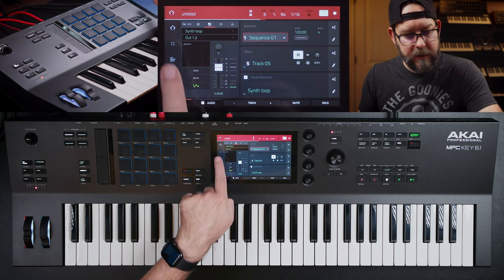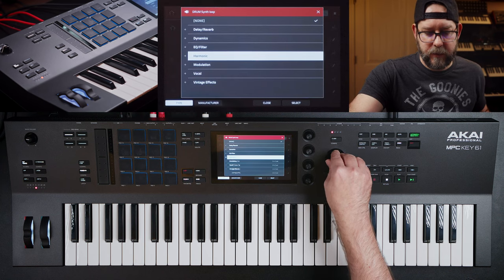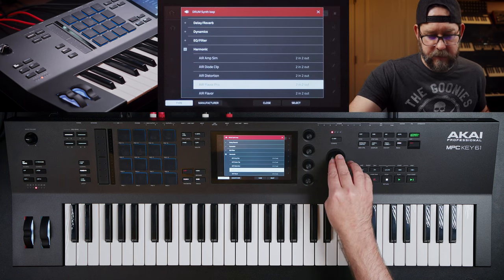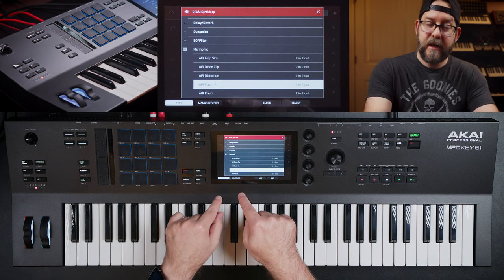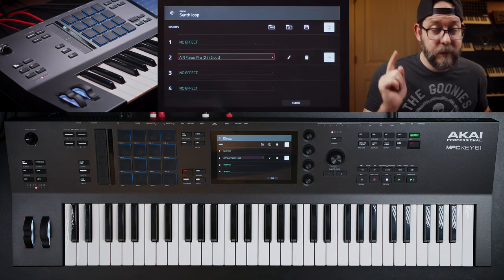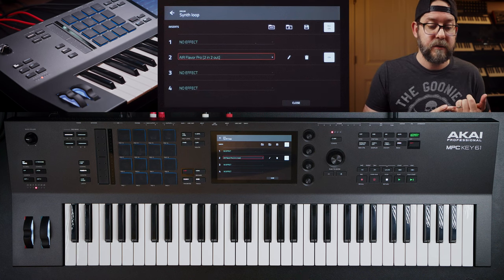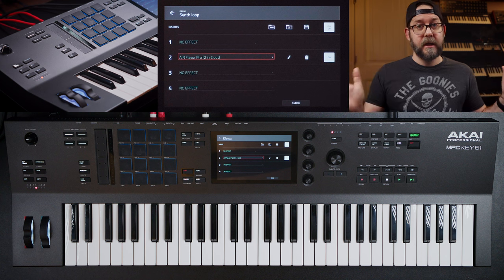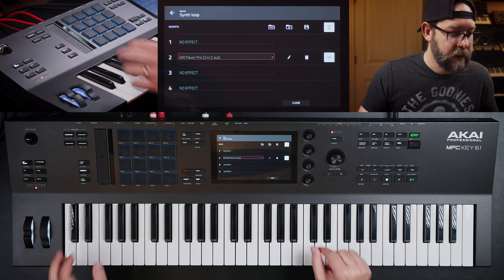So let's go back to the middle thing right here and I'm going to throw an AirFlavor Pro on here. This is a paid plugin, so if you just got the MPC Key 61, then you don't have access to AirFlavor Pro. Just FYI — it's a really great plugin and you can get VST and audio unit versions if you purchase it. I've been using it a lot in Ableton — I actually really enjoy this plugin a lot.